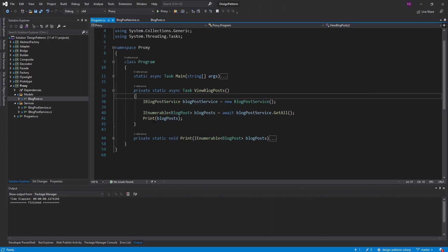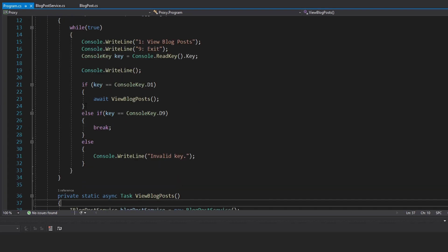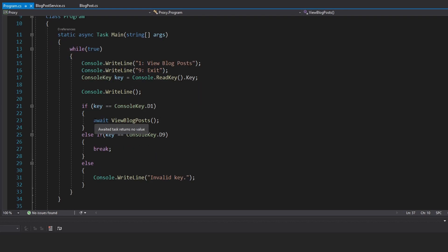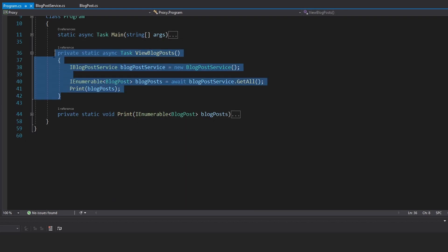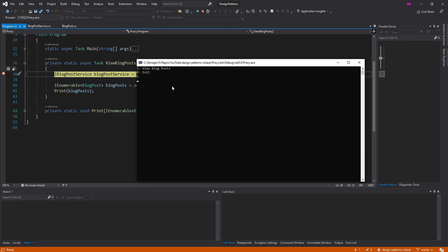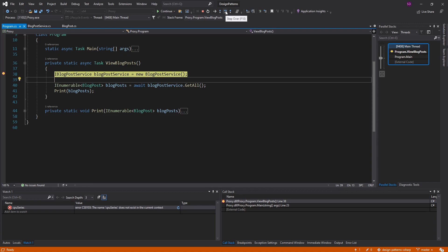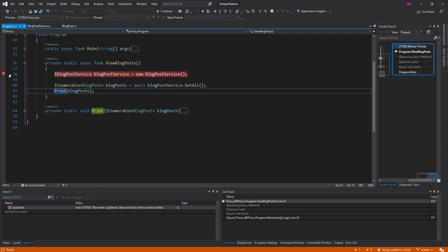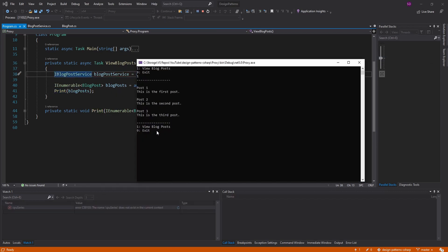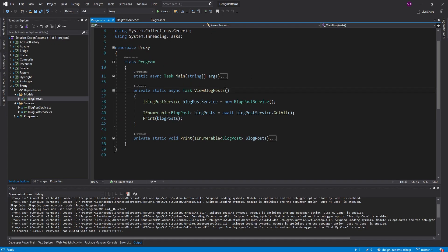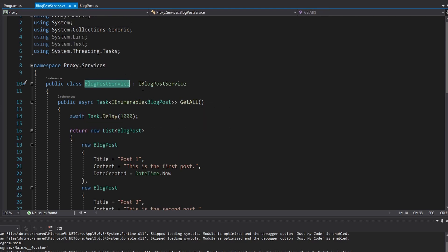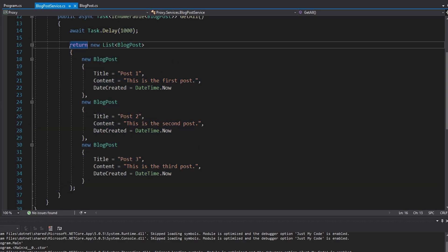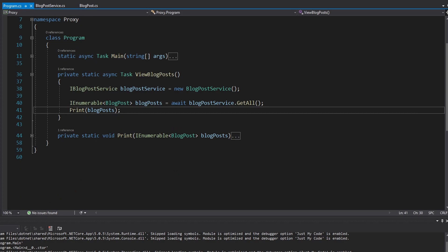For this demo, just a console application — take a look at the main. We have a menu that we show, and if we press one, then we will view blog posts. We instantiate a blog post service, get all of our blog posts — getting all blog posts takes about a second, I have it hardcoded — and then we simply print those to the console. The blog post service implements the IBlogPostService interface, delays for one second, and returns hardcoded blog posts.